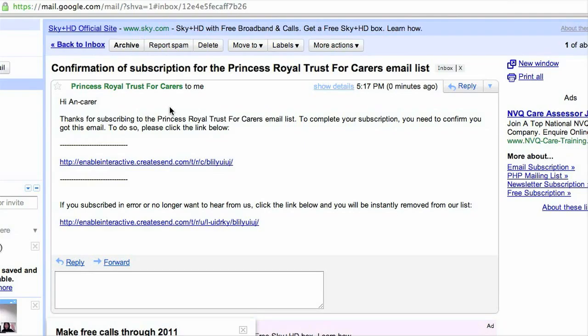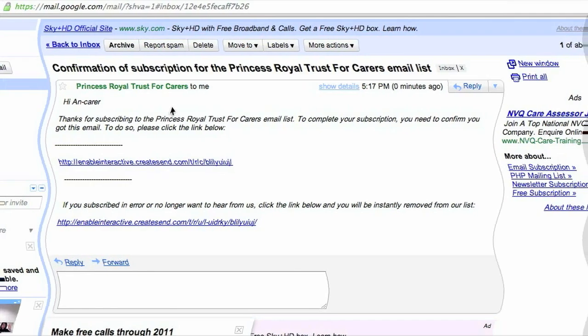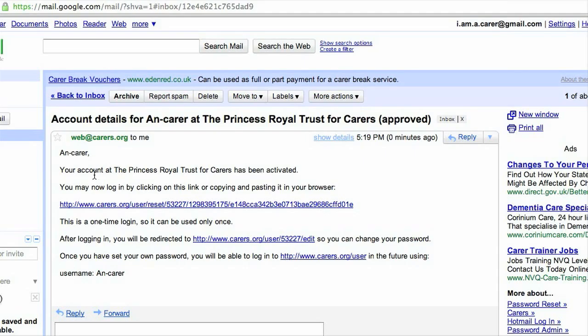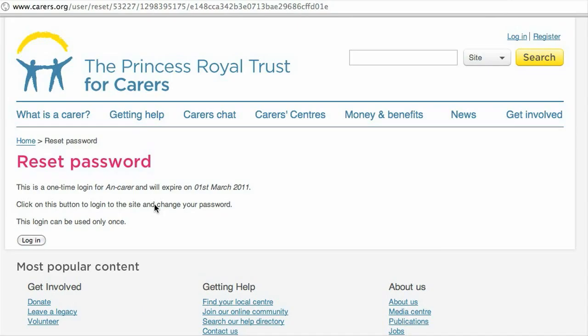All that remains now is to wait for your account to be activated. A few hours later you'll receive an email: 'Your account at the Princess Royal Trust for Carers has been activated. You can now log in by clicking this link, but the link will only work once.' So do wait until you've got time to follow it all through. Click on the link and you'll be taken to that page — because that login will only work once, now is the time to choose a password for next time.